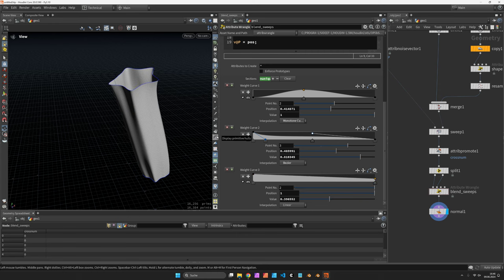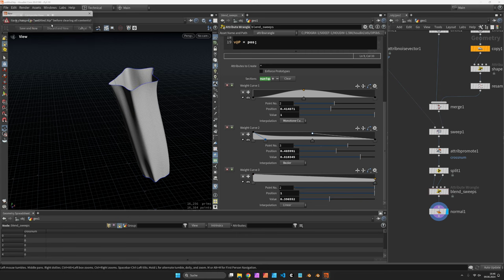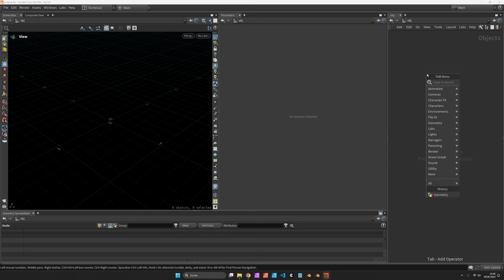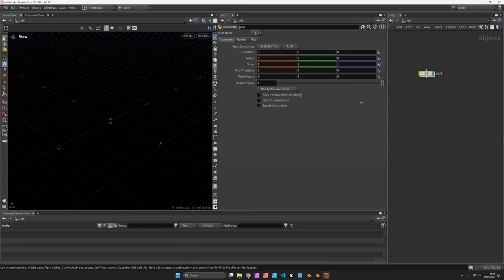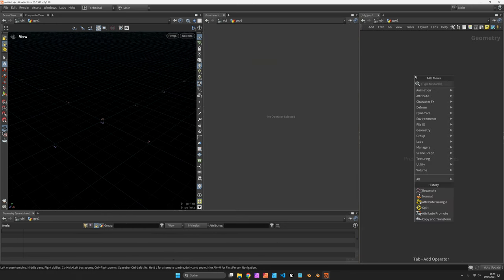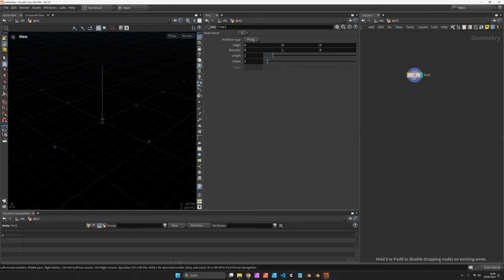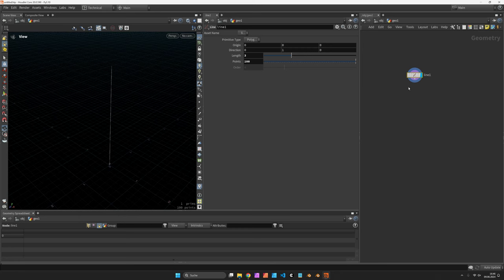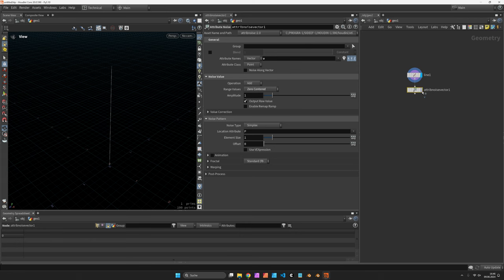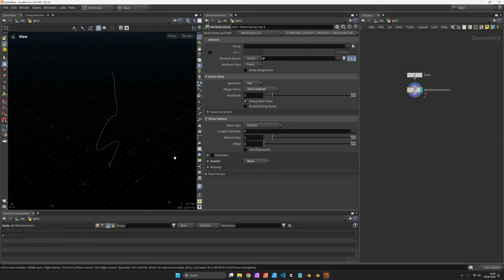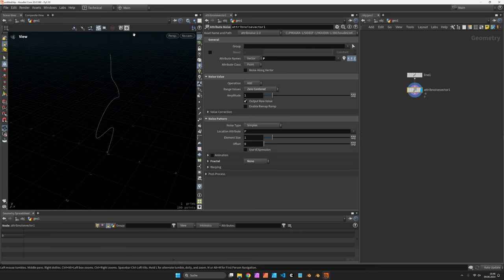Let's create a new scene and a geometry container with a random curve. I'll just take a line with 100 points along a length of 3 units and use the attribute noise vector node to add a bit of positions here, preferably without fractal, so we have an interesting curve.